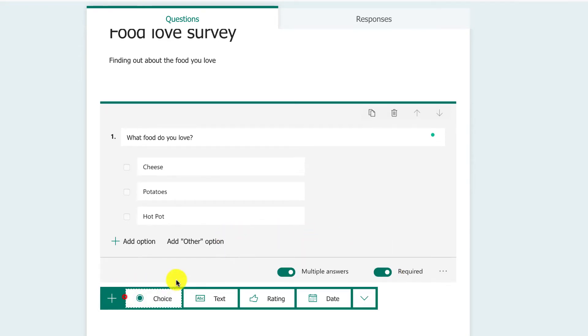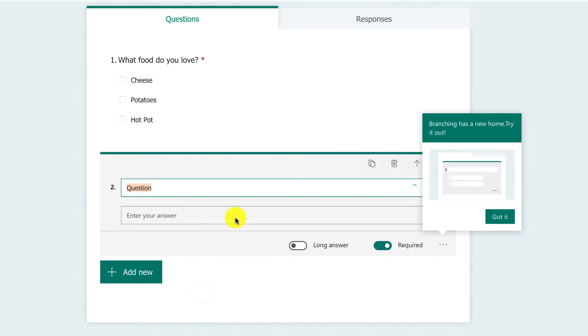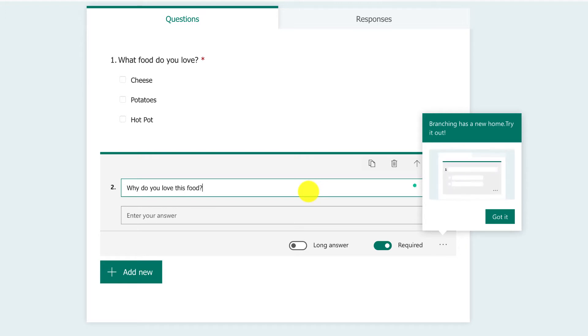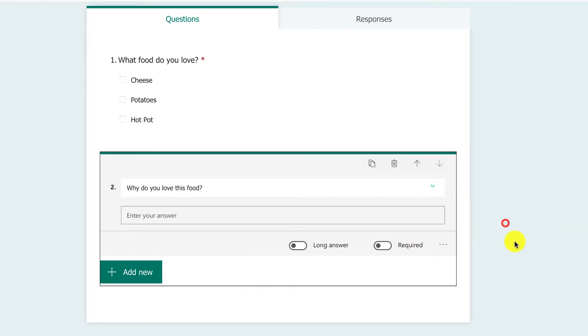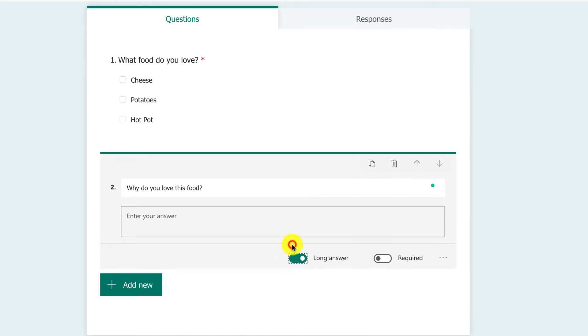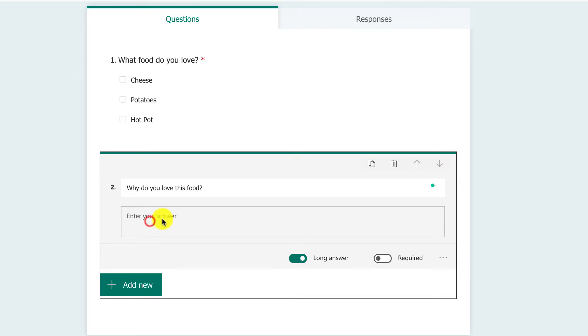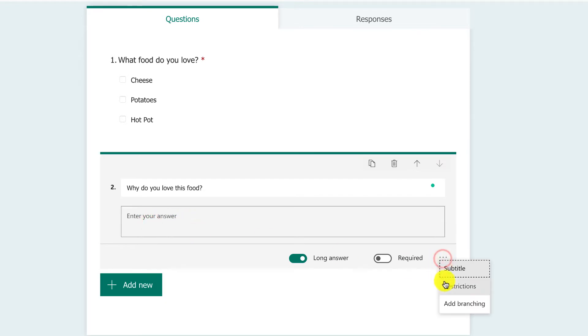Maybe you want to understand why, so you can just say 'Why do you love this food?' You probably don't need that. It's a little extra piece, so you don't need required. But you can have a long answer, meaning people can write a big paragraph. When you click on here, you can do various things like branching.